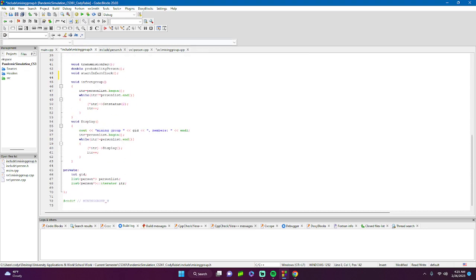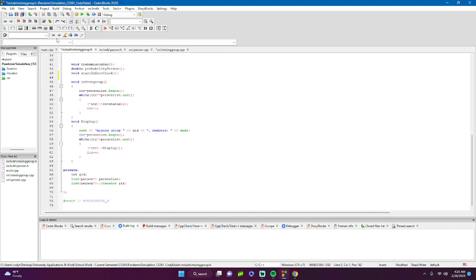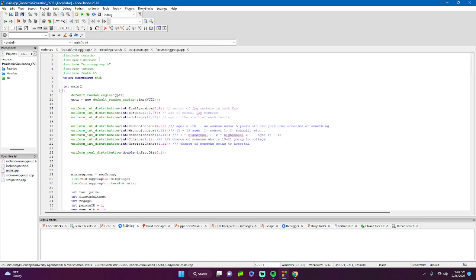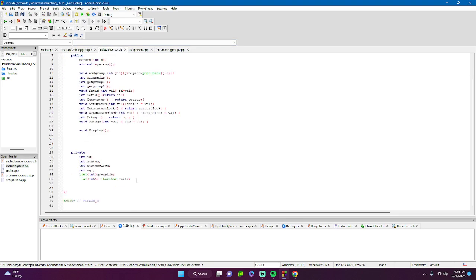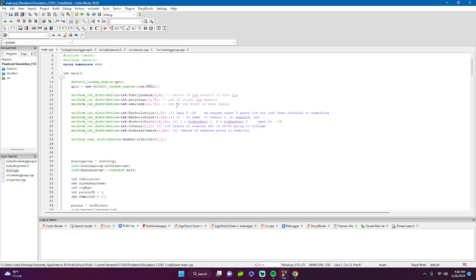Now let's go over main, which ties everything together. In main we include fstream, cmath, and mixinggroup.h. We don't need to include person.h separately because mixinggroup.h already includes it. The Person class has access to group IDs via the IDs pushed back in main, but the Person class does not have access to the MixingGroup class directly.